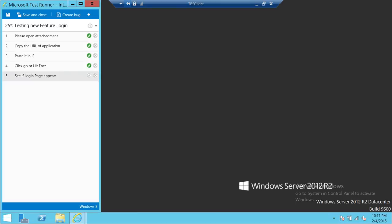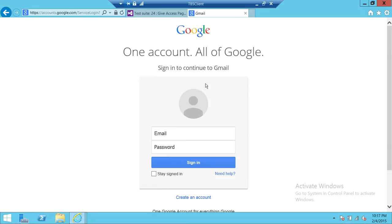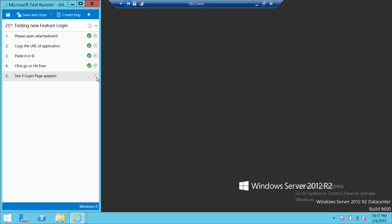See if login page appears. We're going to see if login page appears. Right here the login page appeared successfully, so we're going to mark that as successful as well.